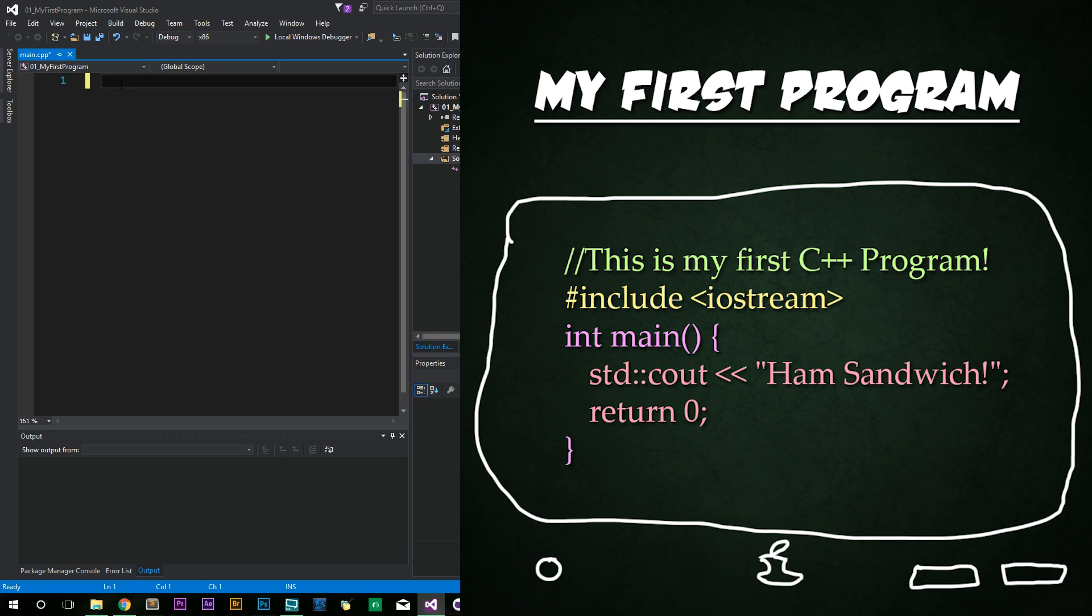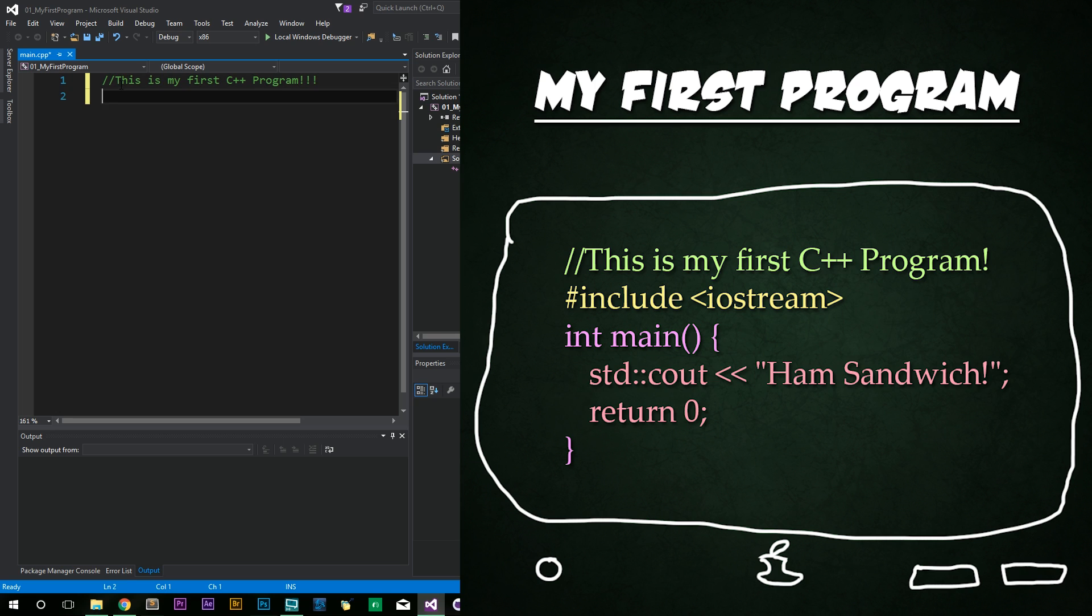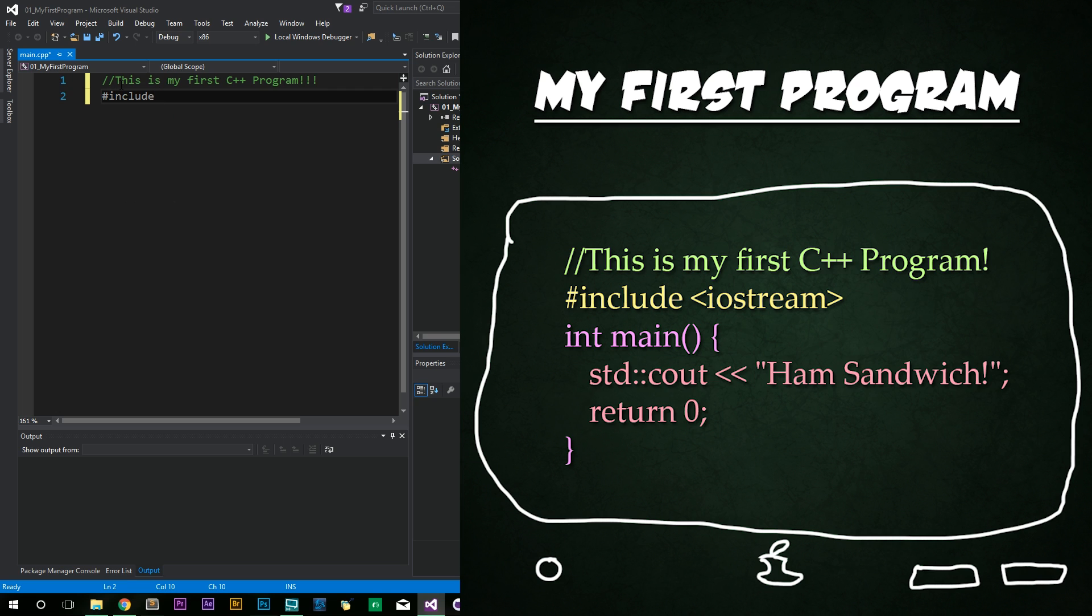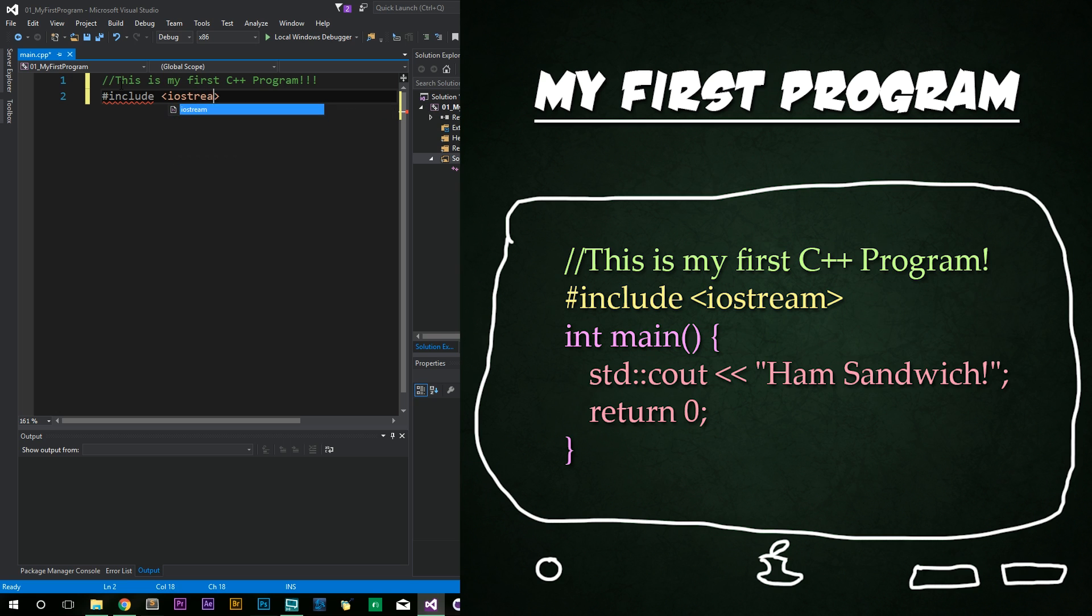So now we're going to begin by typing two forward slashes to start a comment. And we're going to type, this is my first C++ program exclamation points. Press Enter. And now you're going to type the pound symbol or the hashtag or whatever you want to call it. And then include immediately afterwards with no space in the middle. Then we're going to add a space and then less than sign. And then we're going to type, iostream and end it with greater than. I'm going to go ahead and explain all of this in more detail in just a bit. But let's just go ahead and finish up this code.